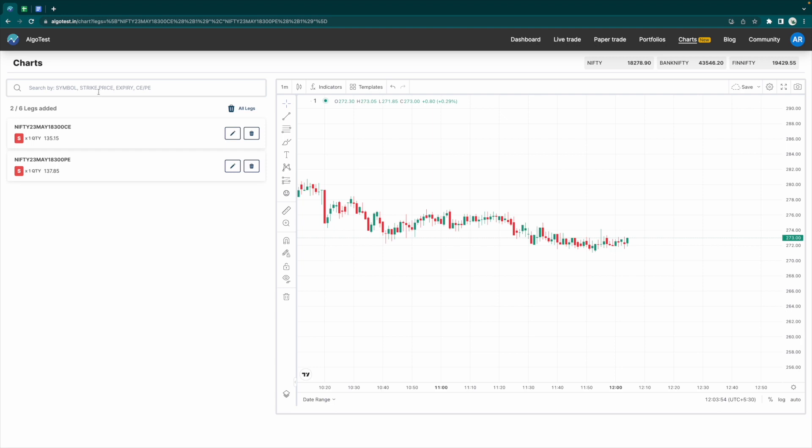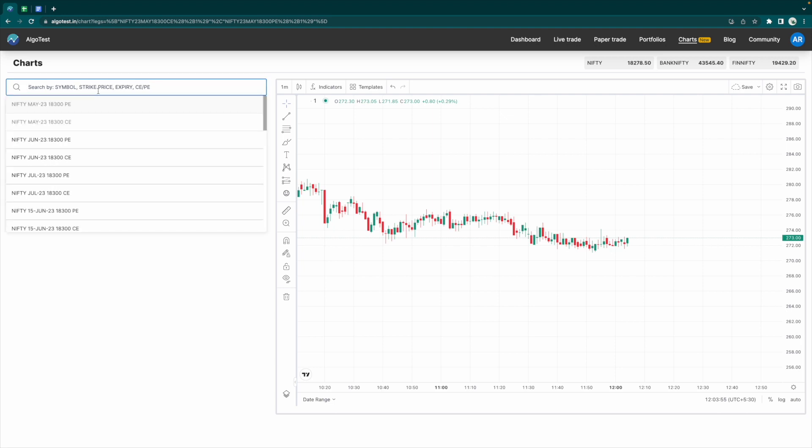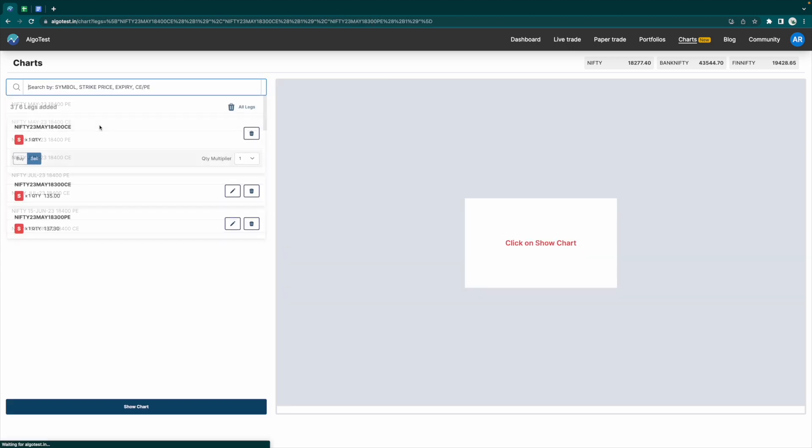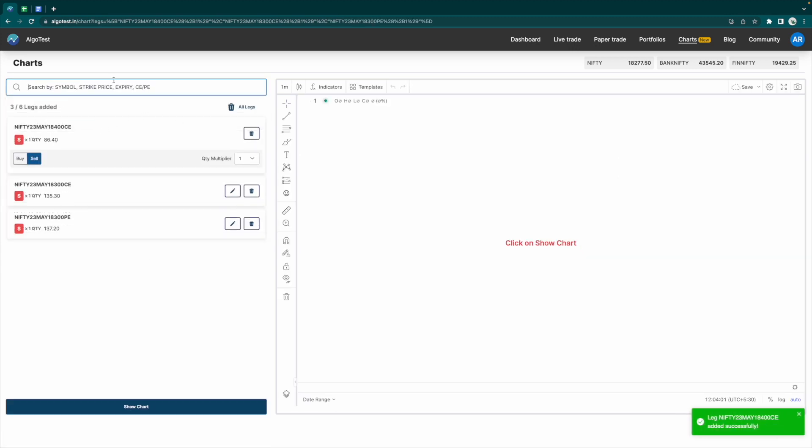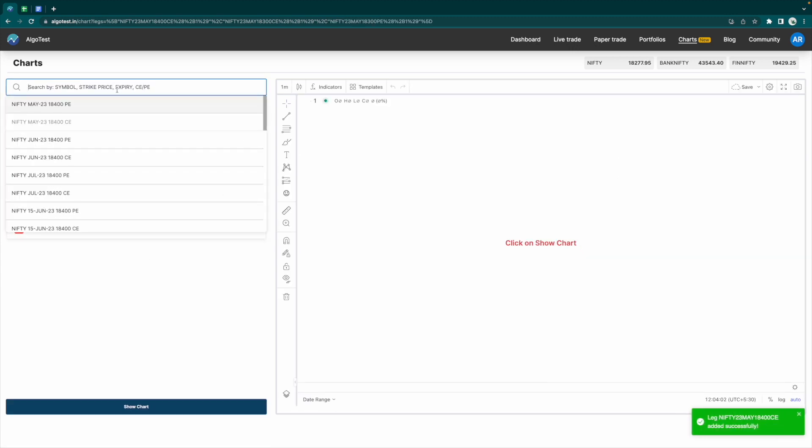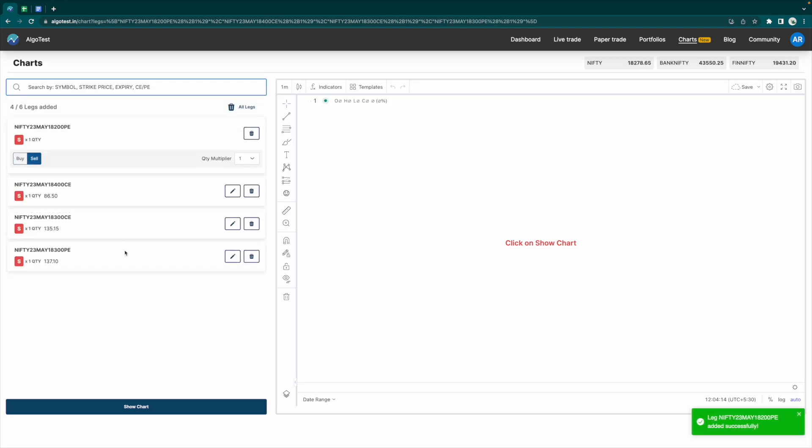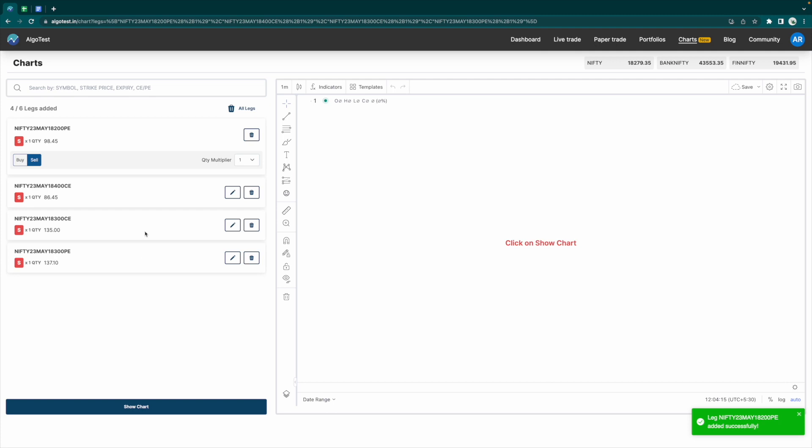We already have the straddle in here. We're going to add the Nifty 18,400 call again, May 23rd, and we also have to add the Nifty 18,200 put. So now I've added all four of my legs, and I'm going to click on Show Chart.